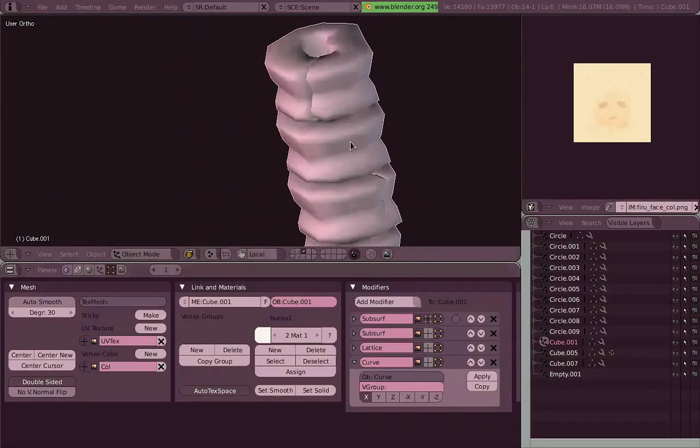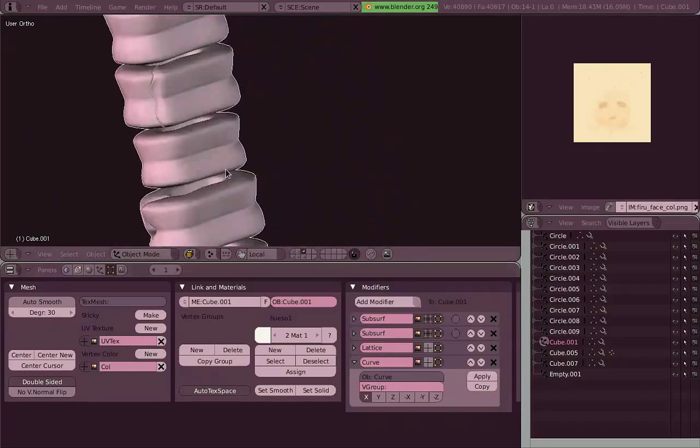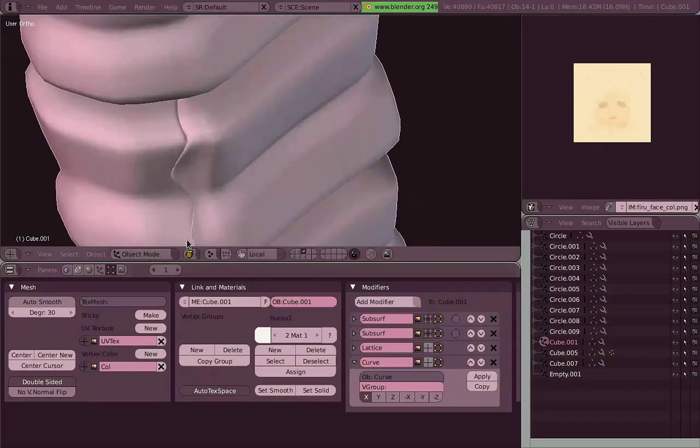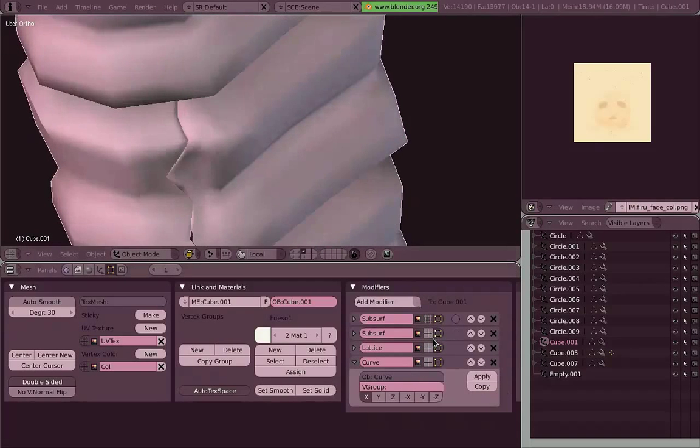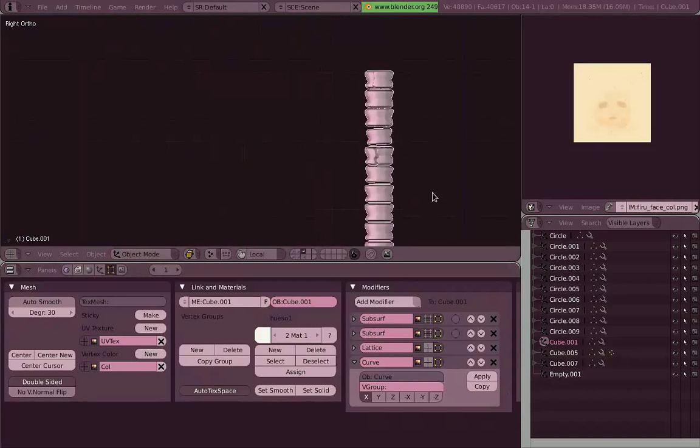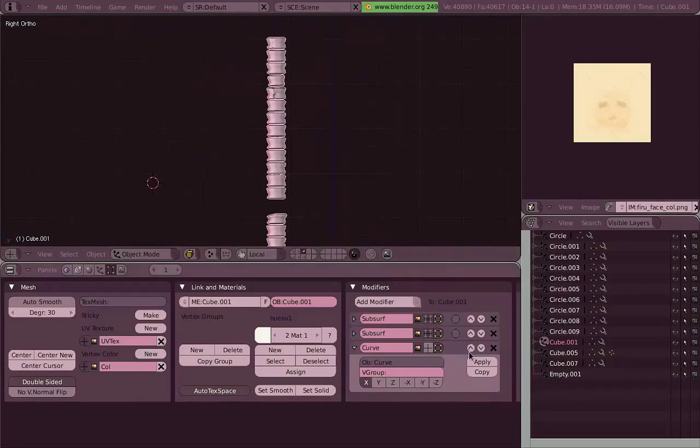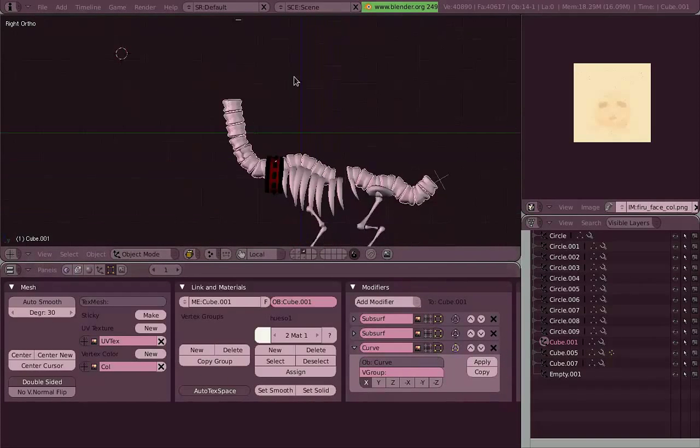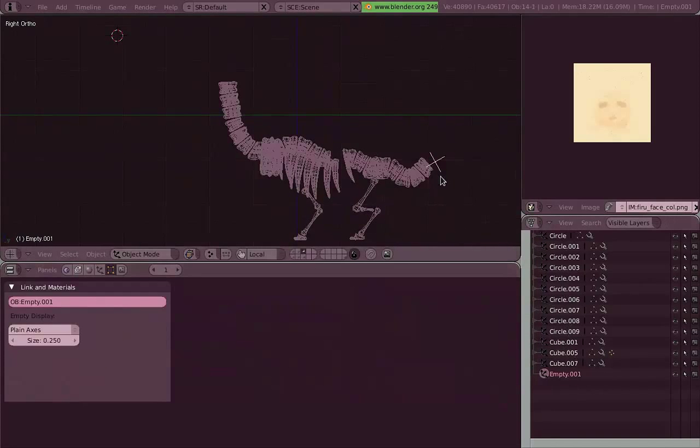Also, two subdivision surface modifiers. And it also has a curve modifier, which I won't use, probably, nowadays.